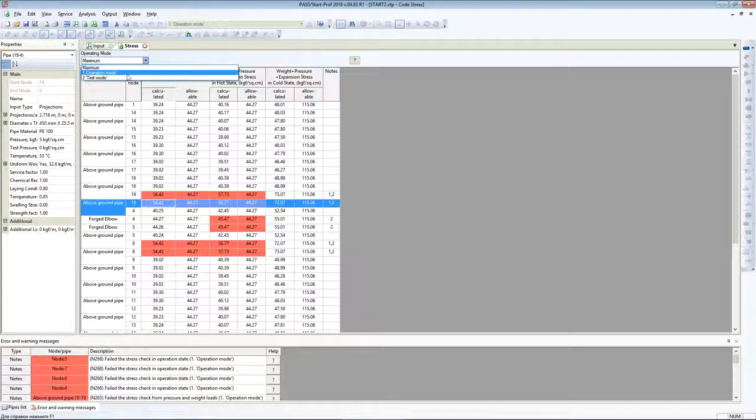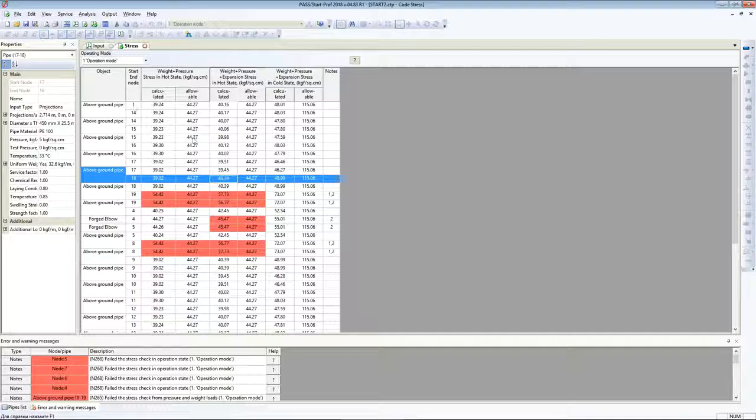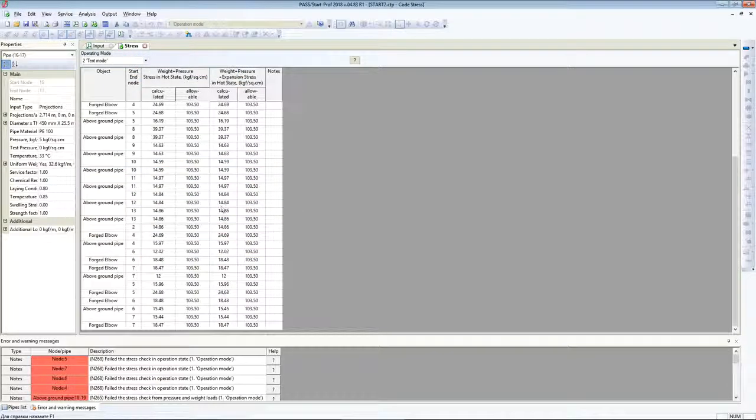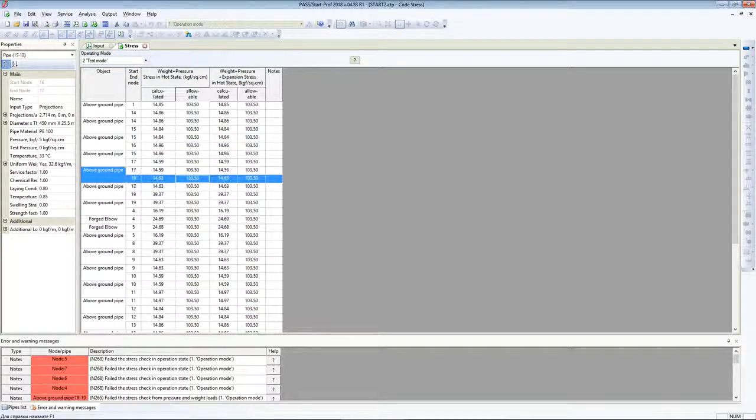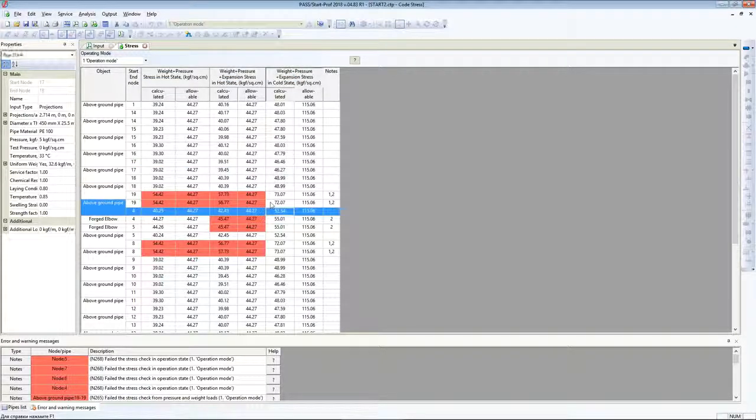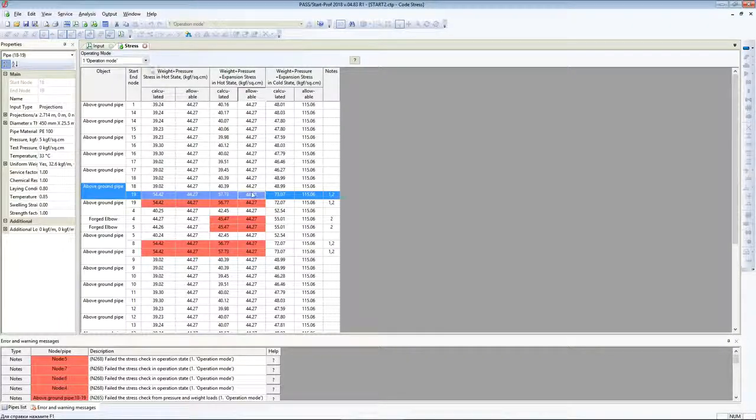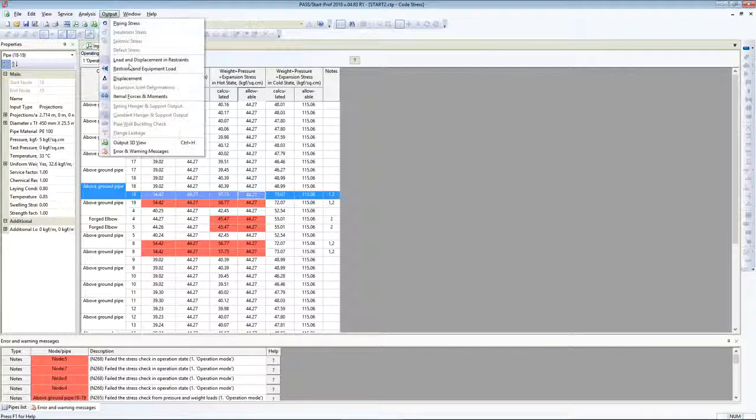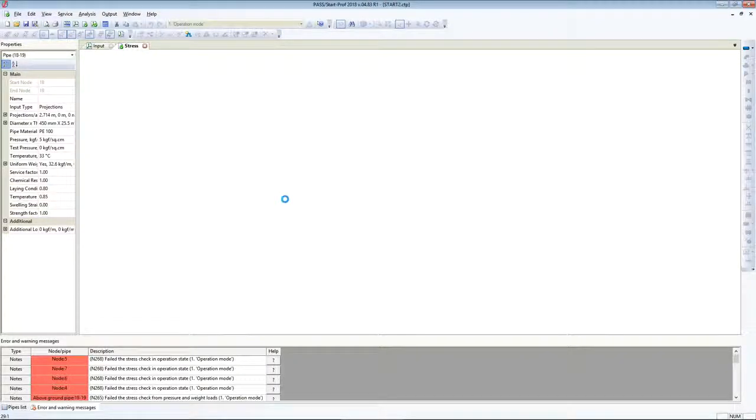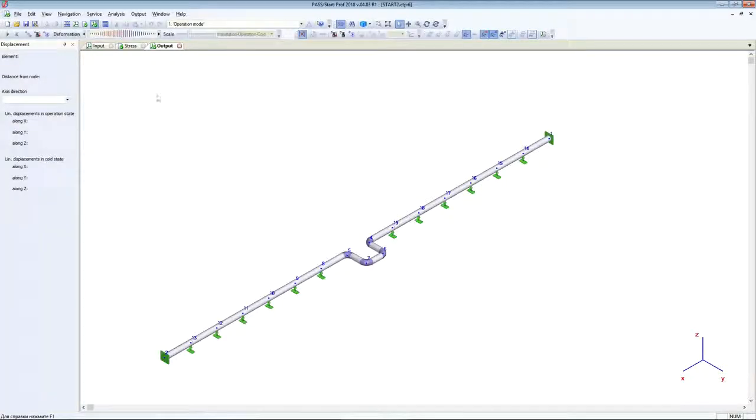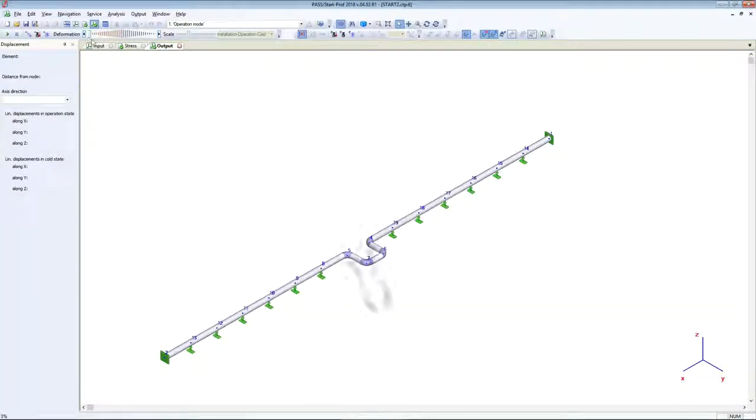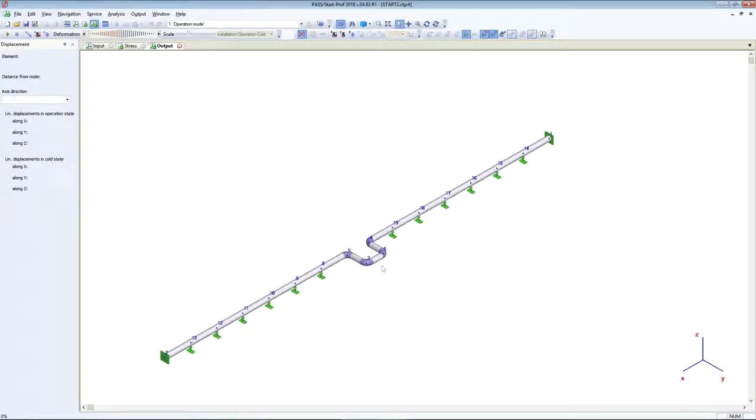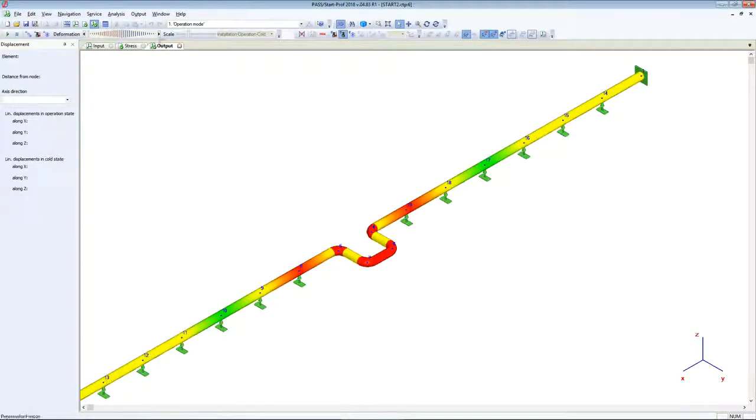You can check in which condition - operation state and test state. In test state everything is fine, but in operation mode our example doesn't pass the strength requirement. Let's see the animation of the deformed shape of this model. We don't have supports at this zone, that's why it doesn't pass the requirements for weight loads.